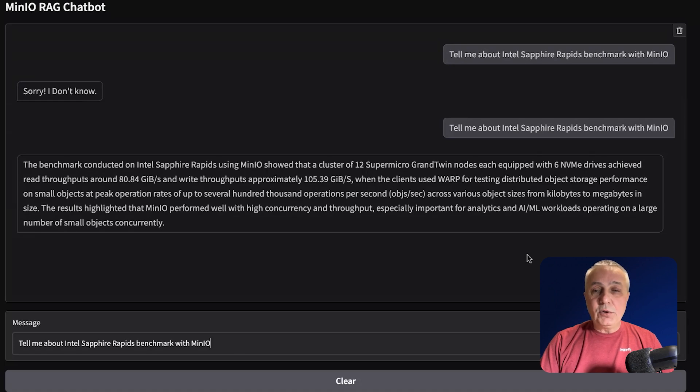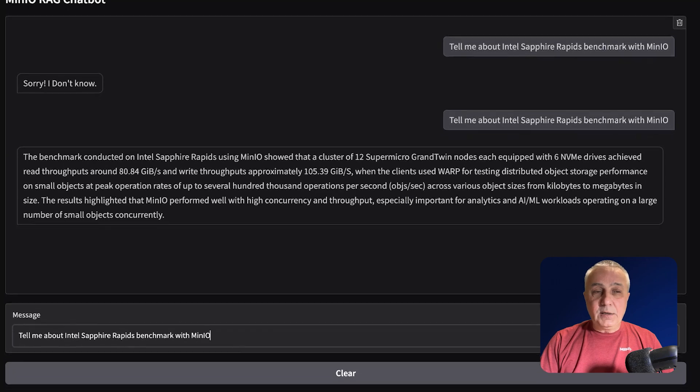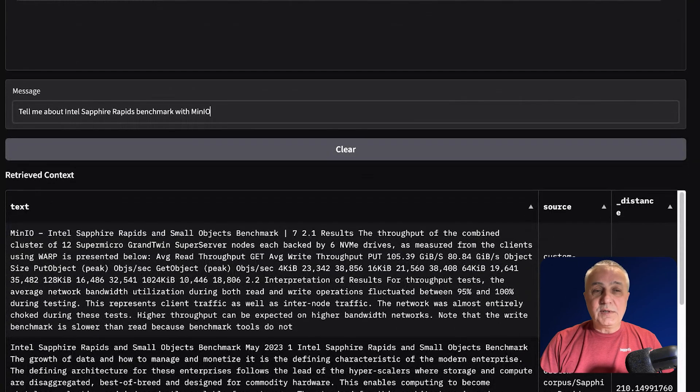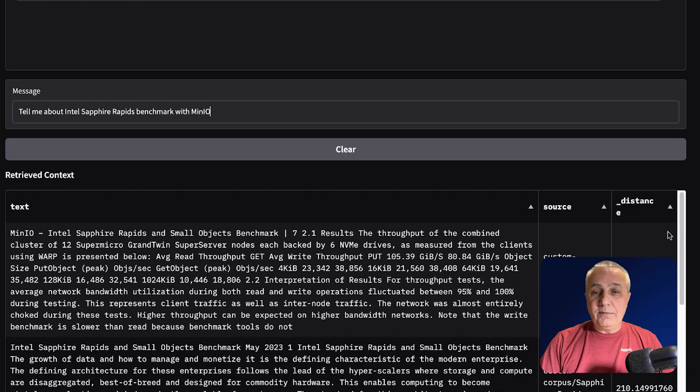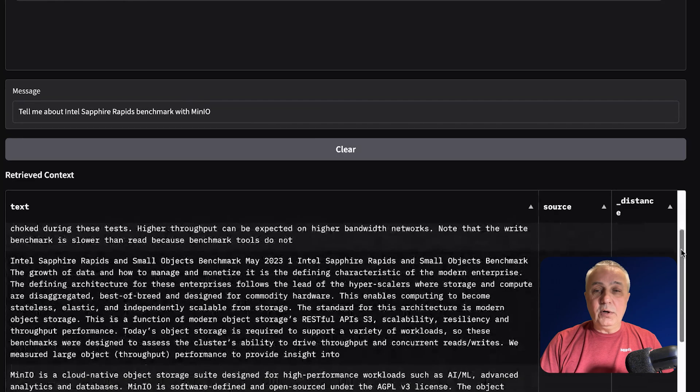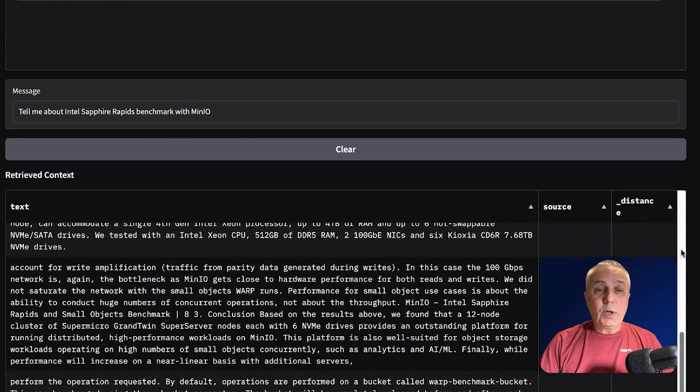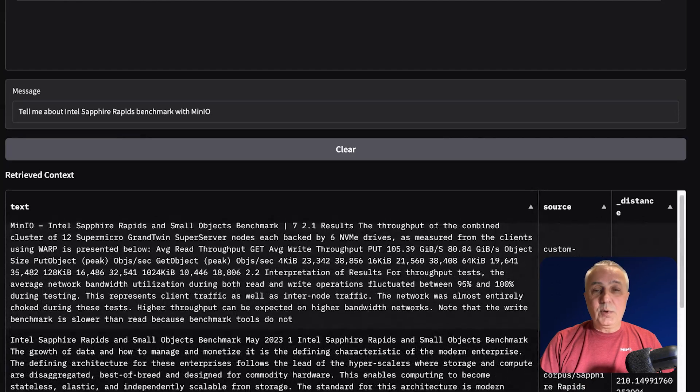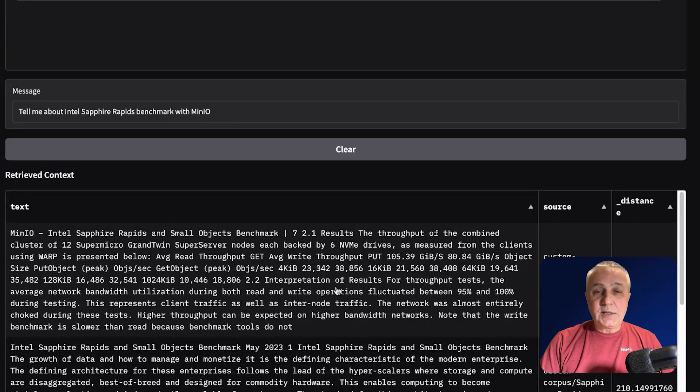And also, I told you that in our UI, we have a section which gives us the context. And here we have five pieces of our documents, which were used to provide the context,